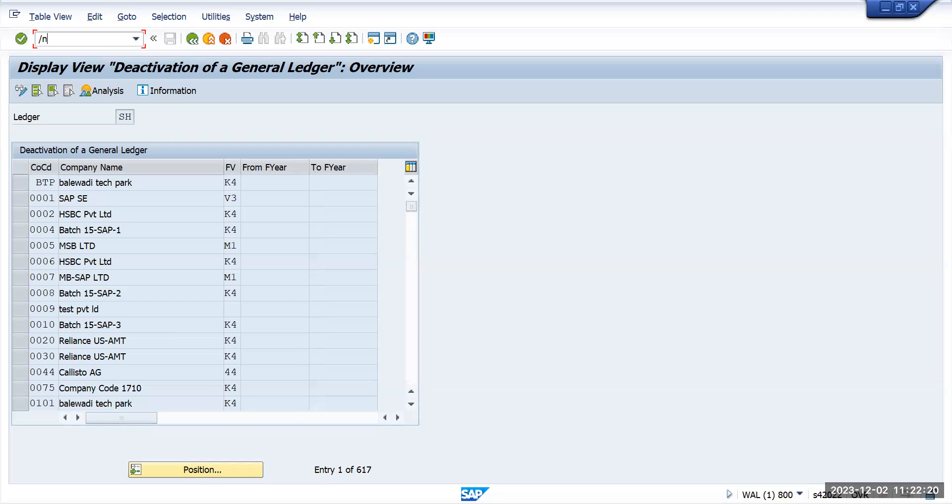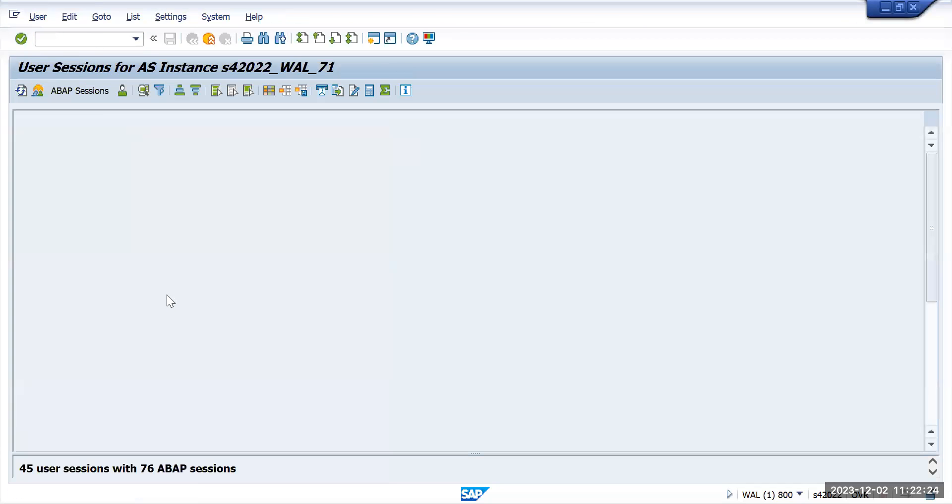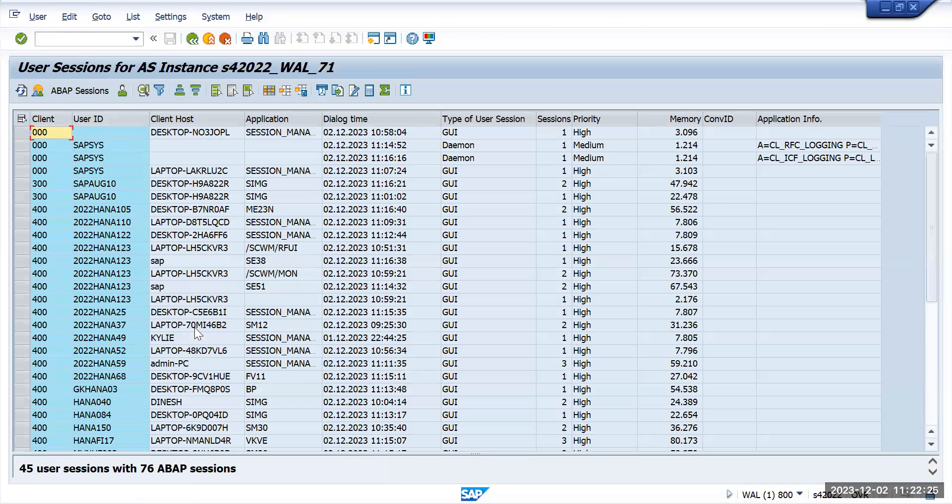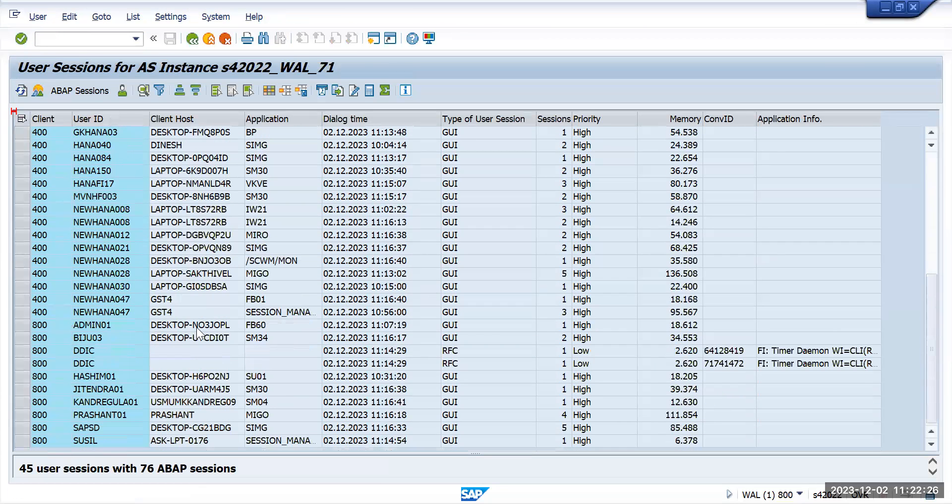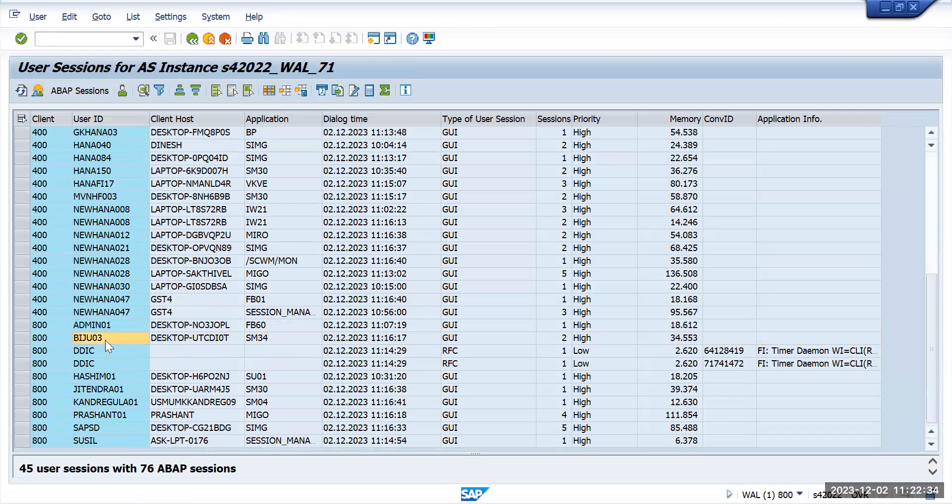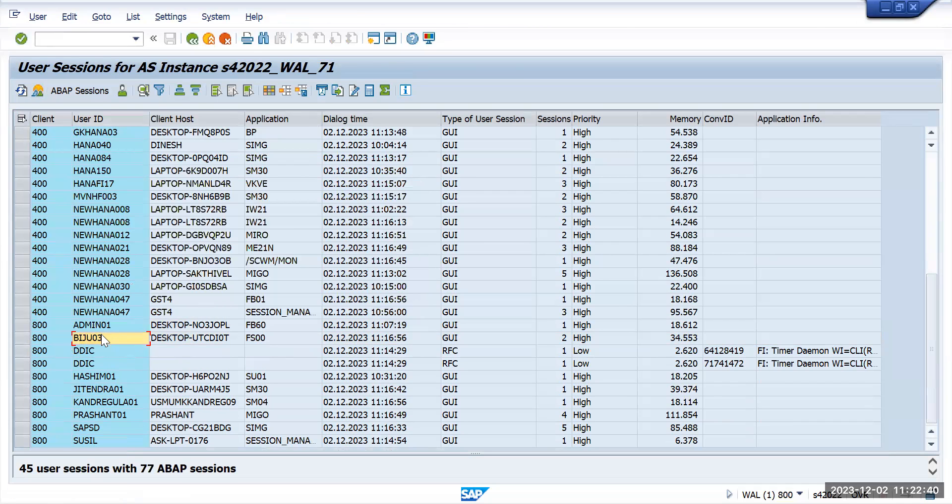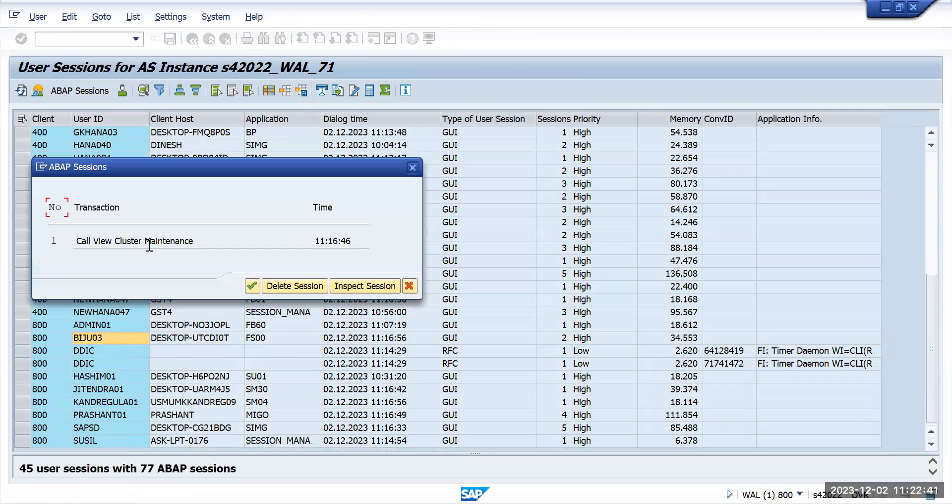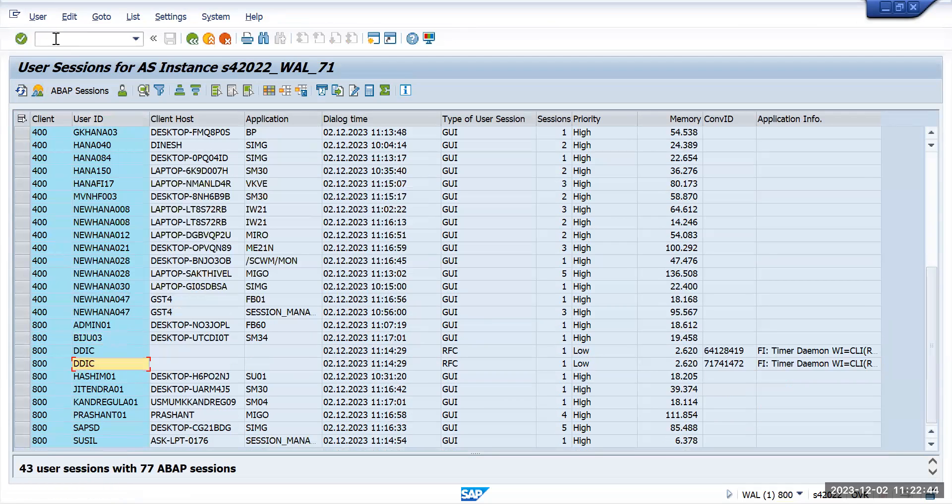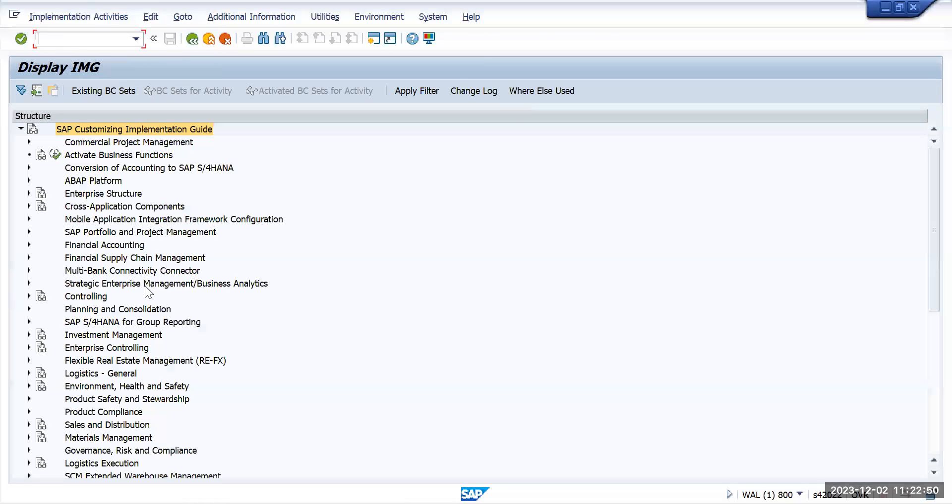Let's go to SM04. Maybe that person is also facing the same issue which I am facing. Let's double click on it, delete, delete, double click on it, delete. Now we will go to slash and SPRO again to the same screen.